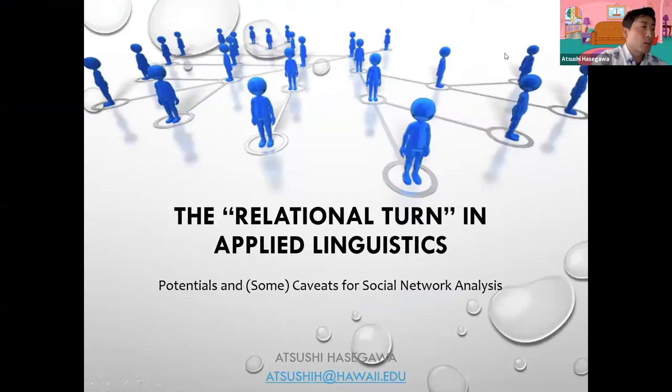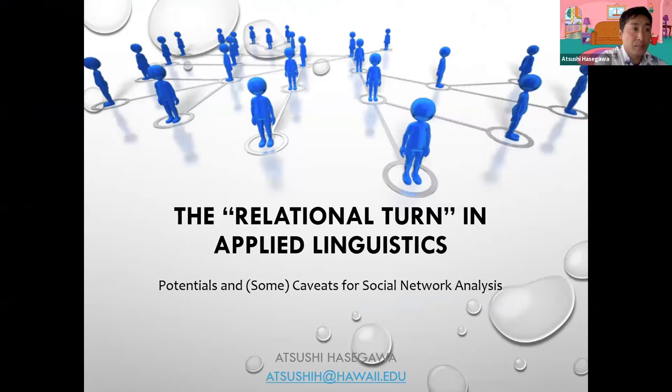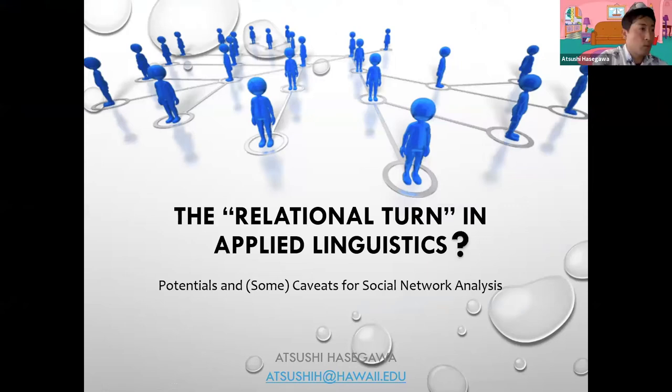So my presentation today is 'The Relational Turn in Applied Linguistics,' and I've decided to put a question mark here. Why do I have it?